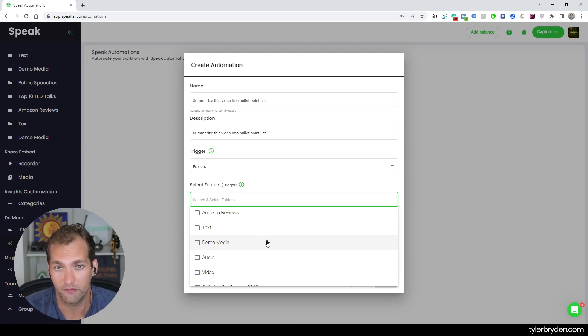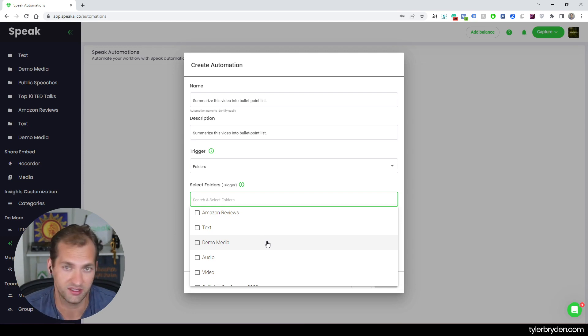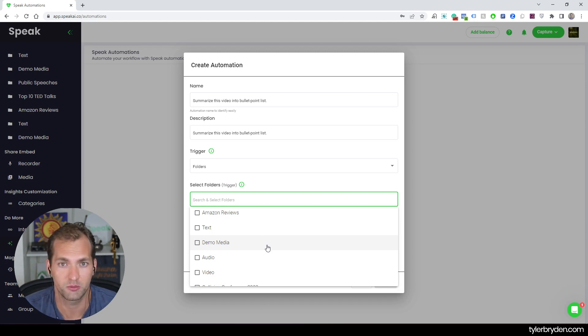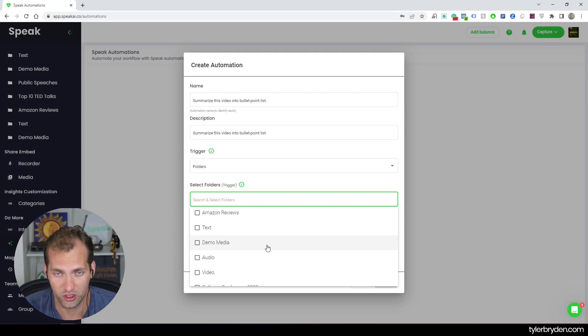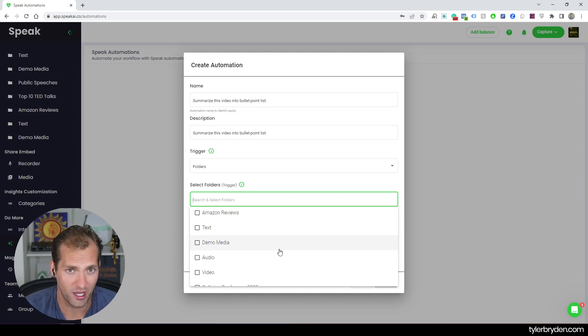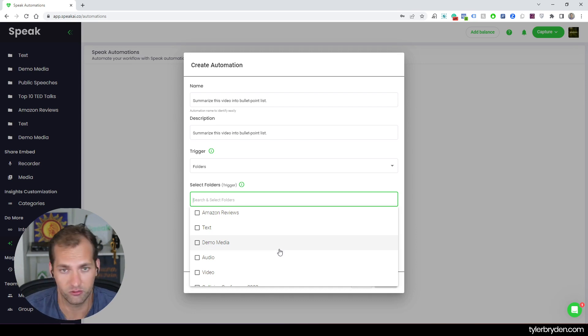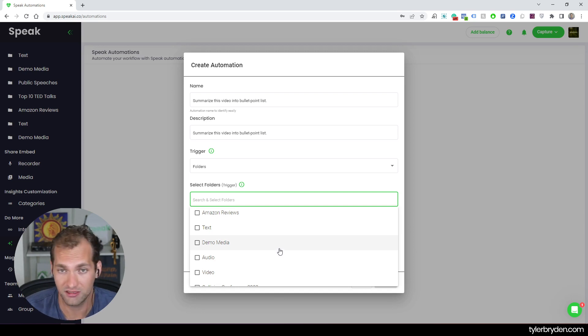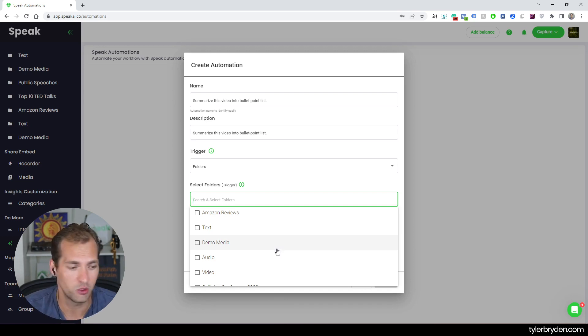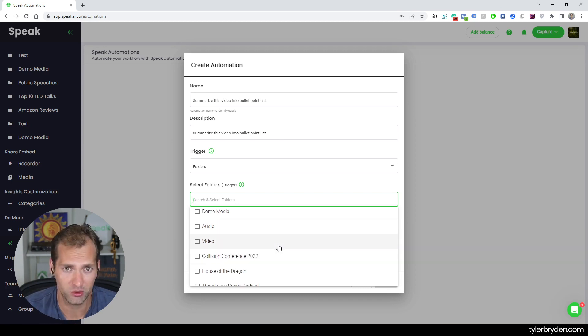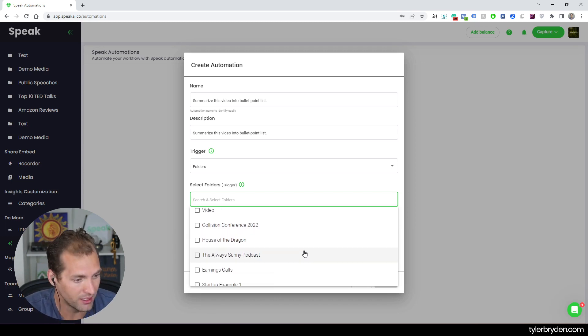Maybe as an example, you have calls flowing into Speak. One of the type of calls flowing into Speak are sales calls. Another are customer service calls. Another are product research or customer research calls you're doing. Maybe each one of those calls is flowing into a different folder. And you actually want to run a different analysis and report based on the type of call that it is. So using this automation, using this folder trigger, you can say, every single time a file goes into this folder specifically, I want to run this specific analysis, this report.